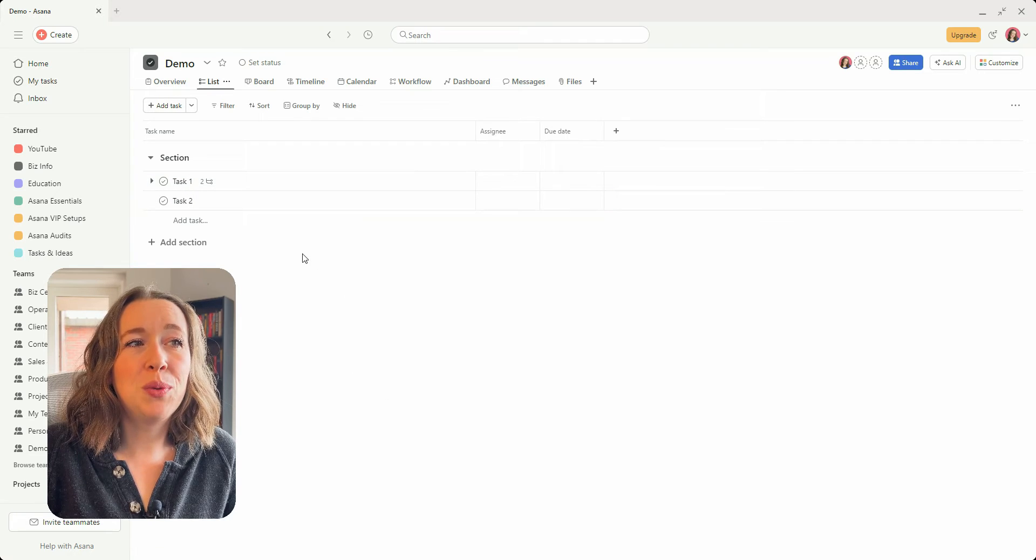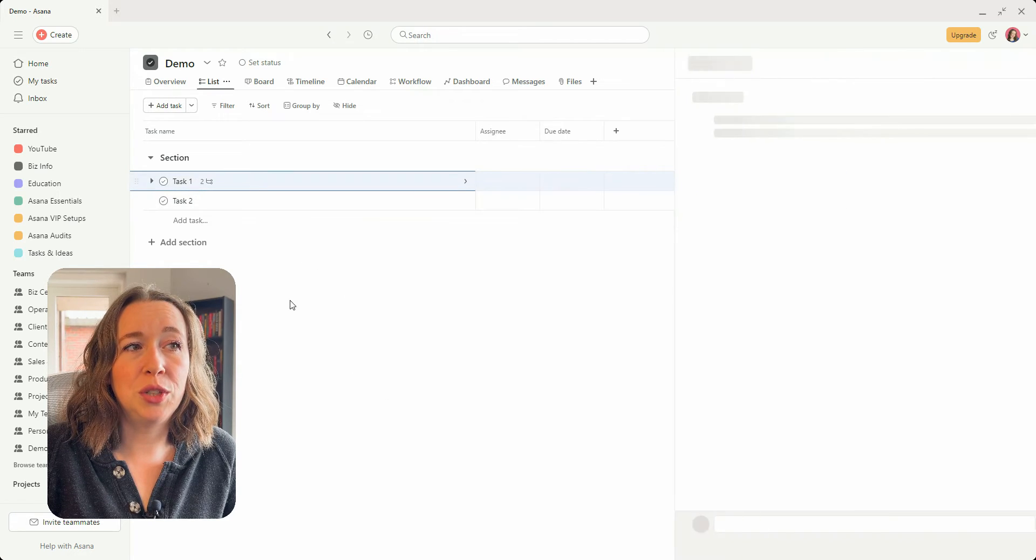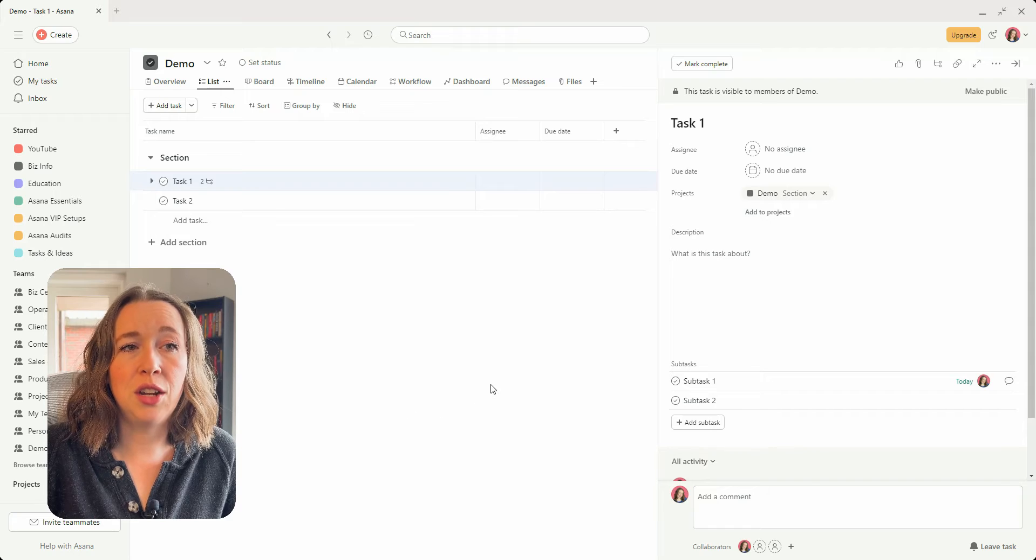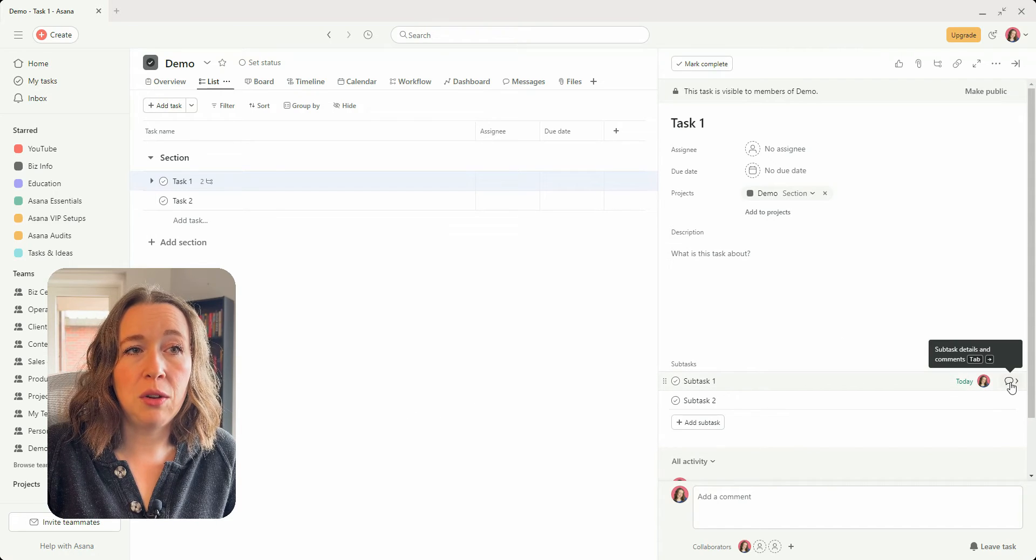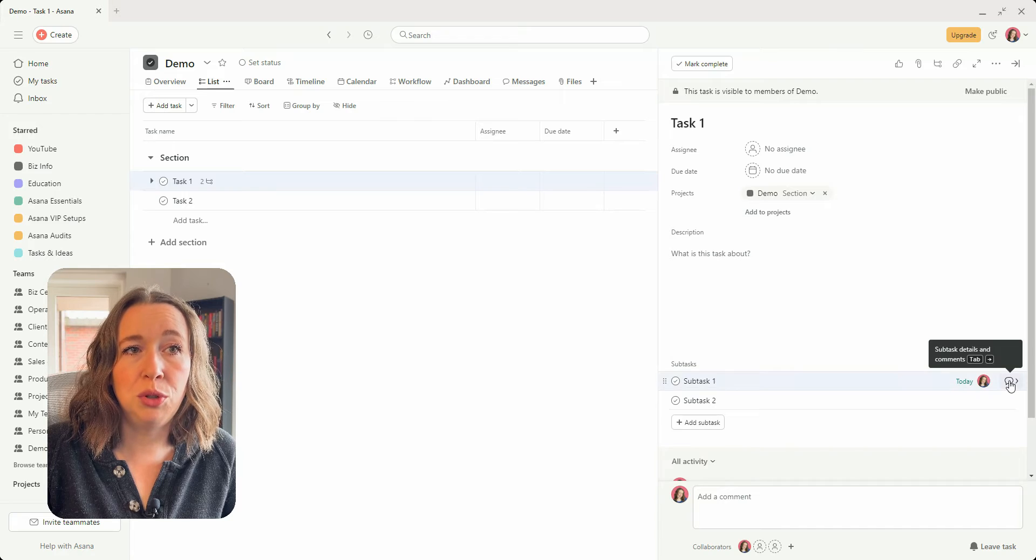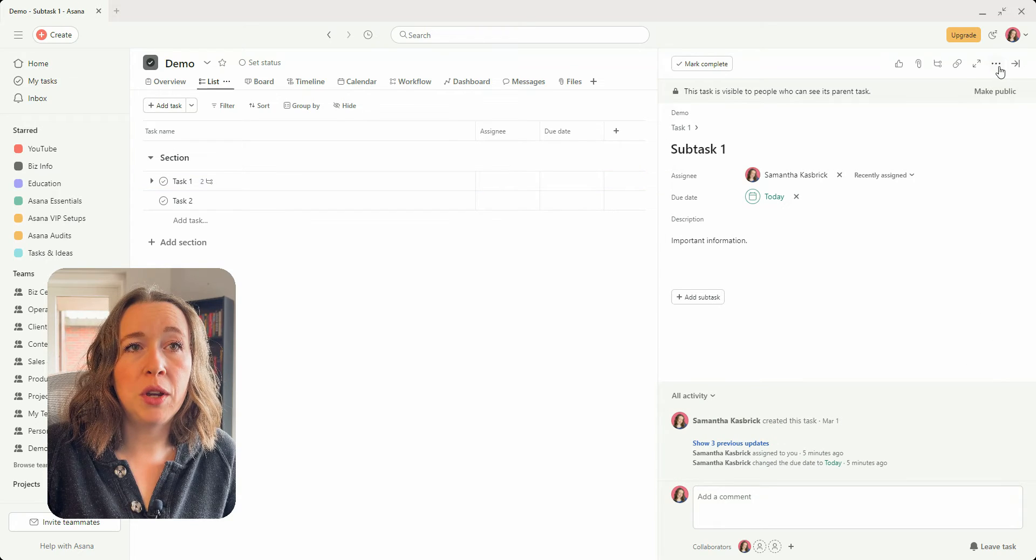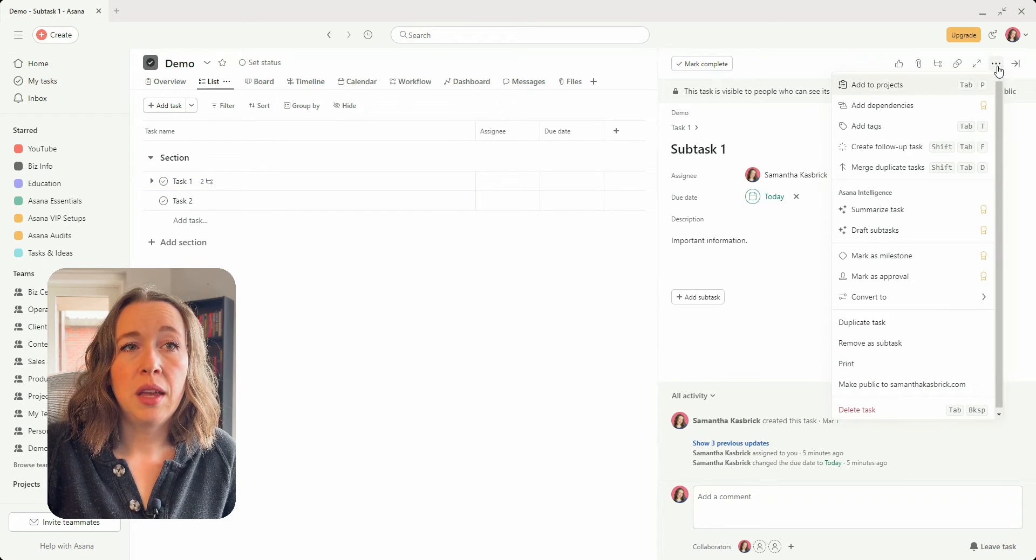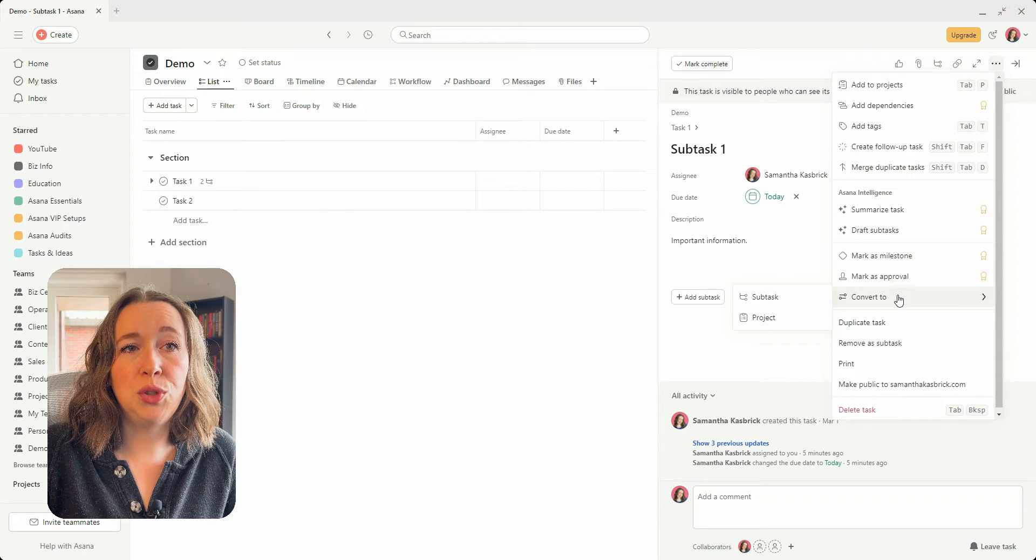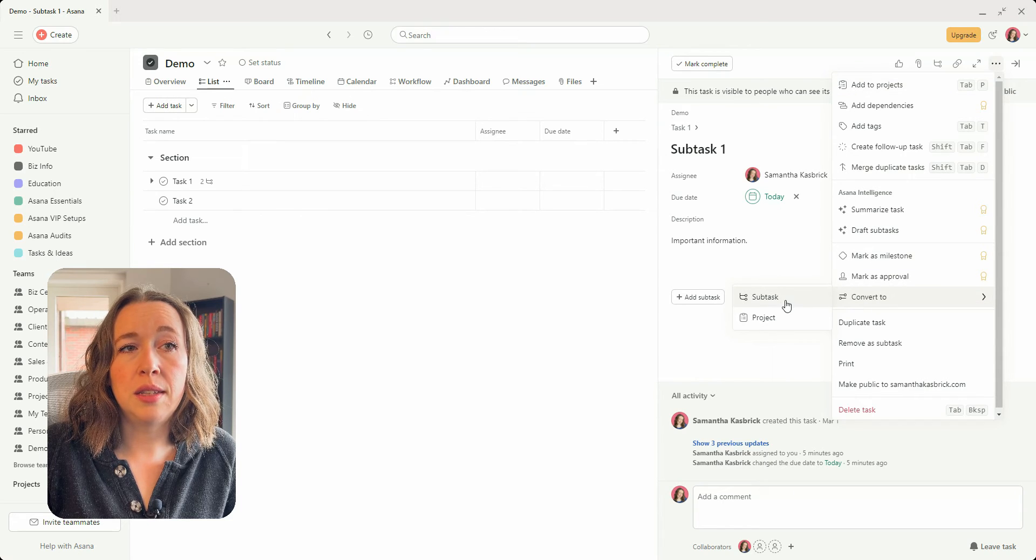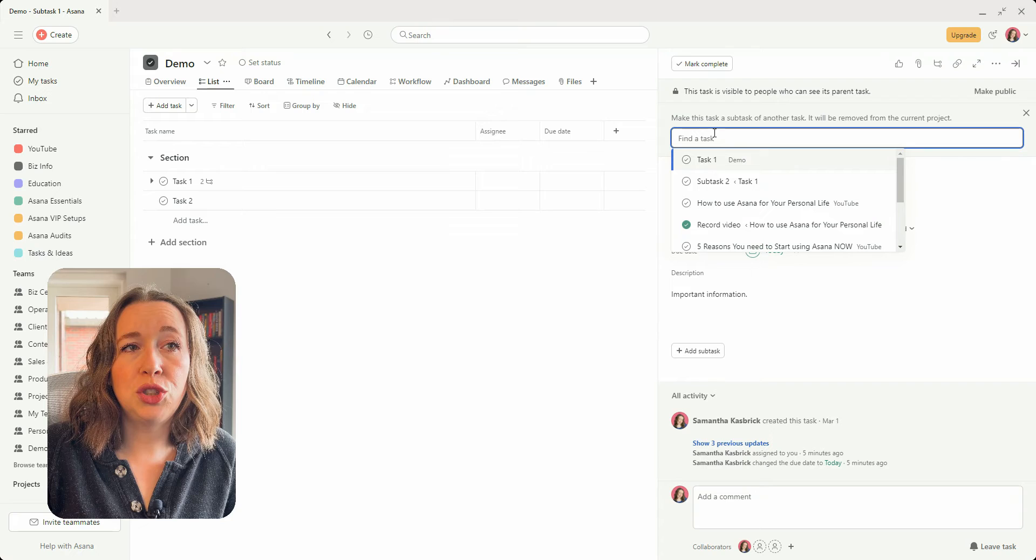So what you will do is you will go into your task that subtask is currently under, and then you will click this bubble here for the subtask that you want to move, and then you will go up here and click the three dots, and then you will go down to convert to subtask